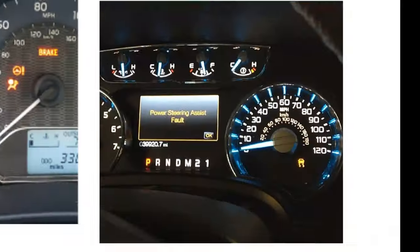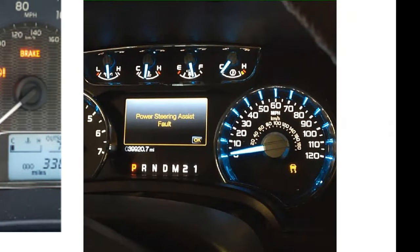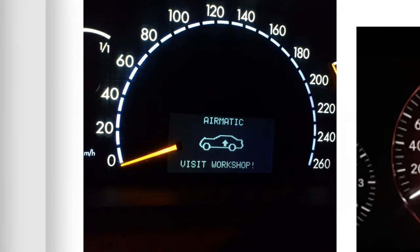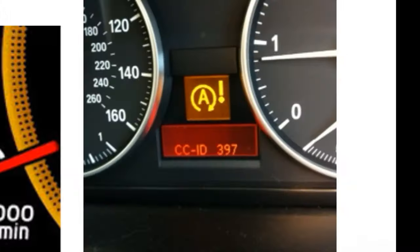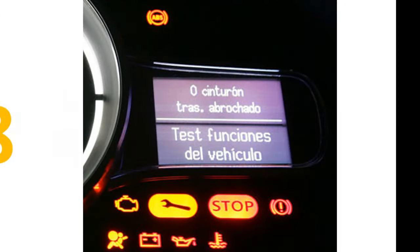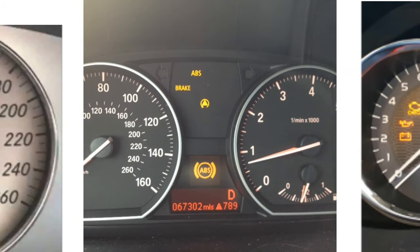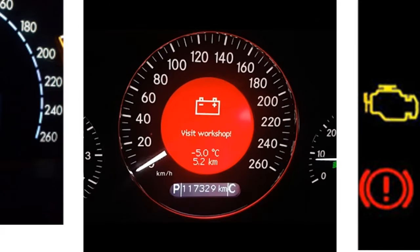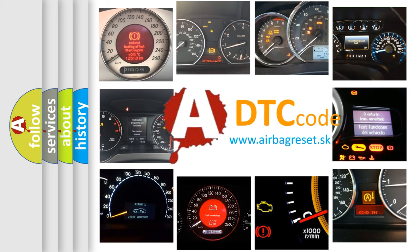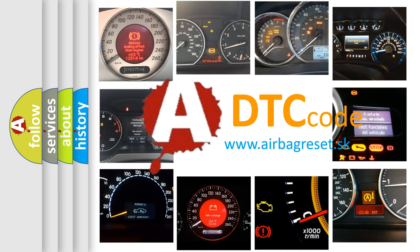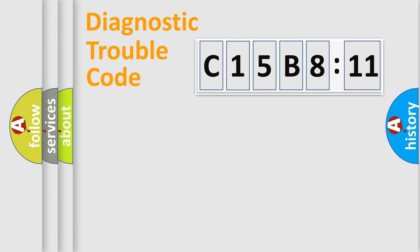Welcome to this video. Are you interested in why your vehicle diagnosis displays C15B811? How is the error code interpreted by the vehicle? What does C15B811 mean, or how to correct this fault? Today we will find answers to these questions together.